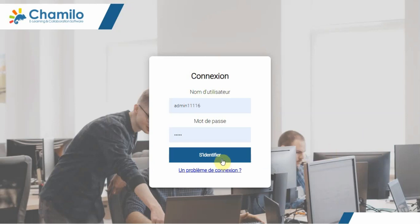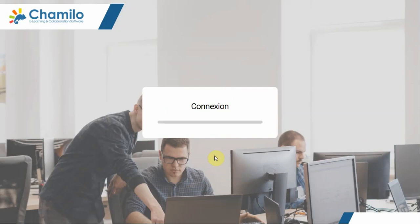Chamilo is an open-source learning management system that allows educators and trainers to create, manage, and deliver online courses, assessments, and training programs.